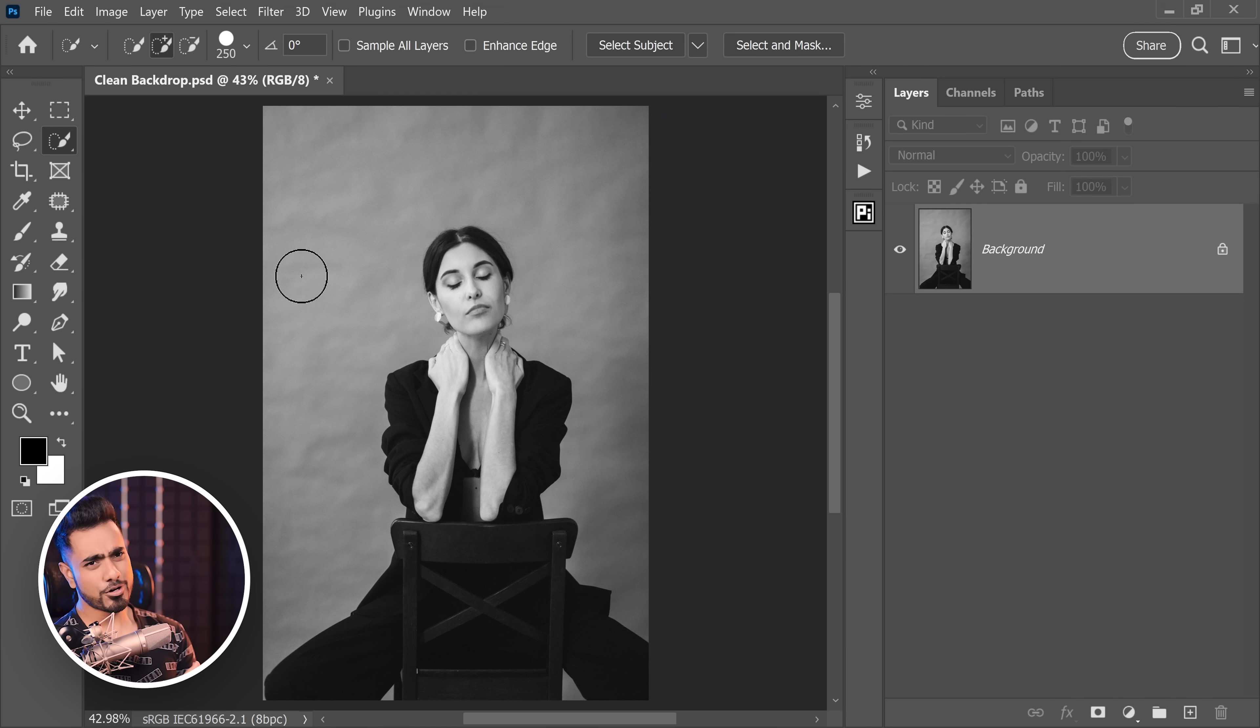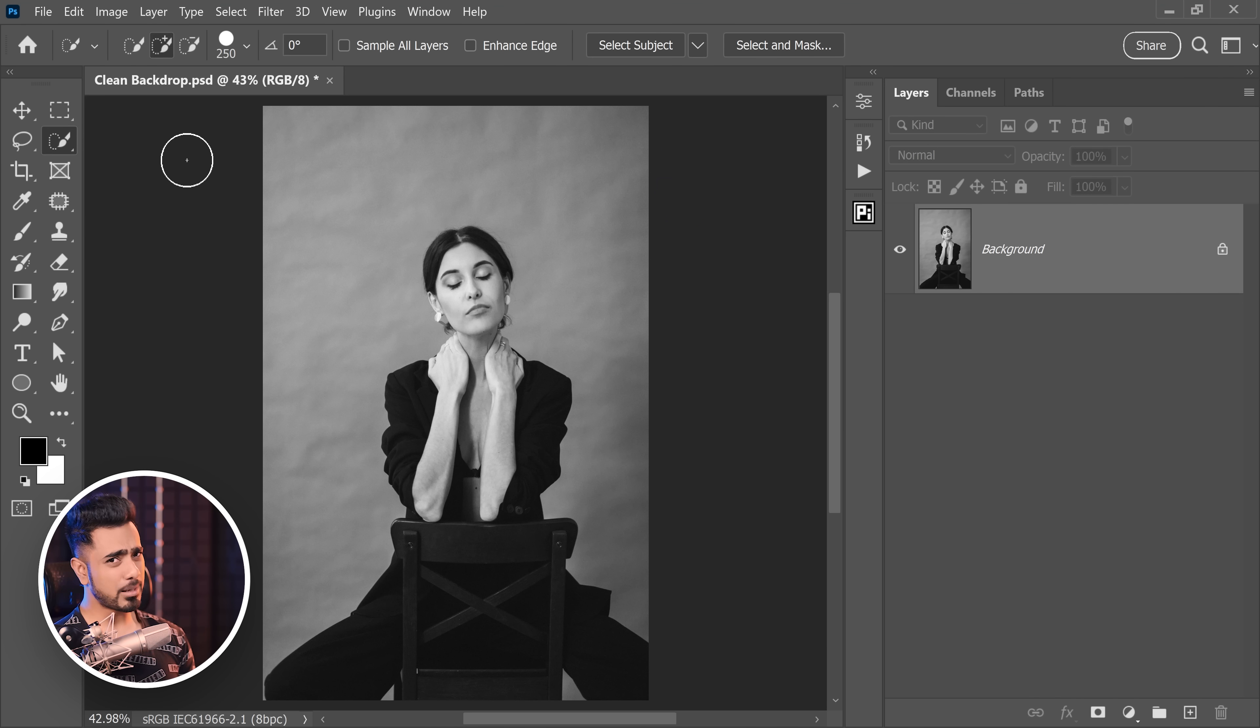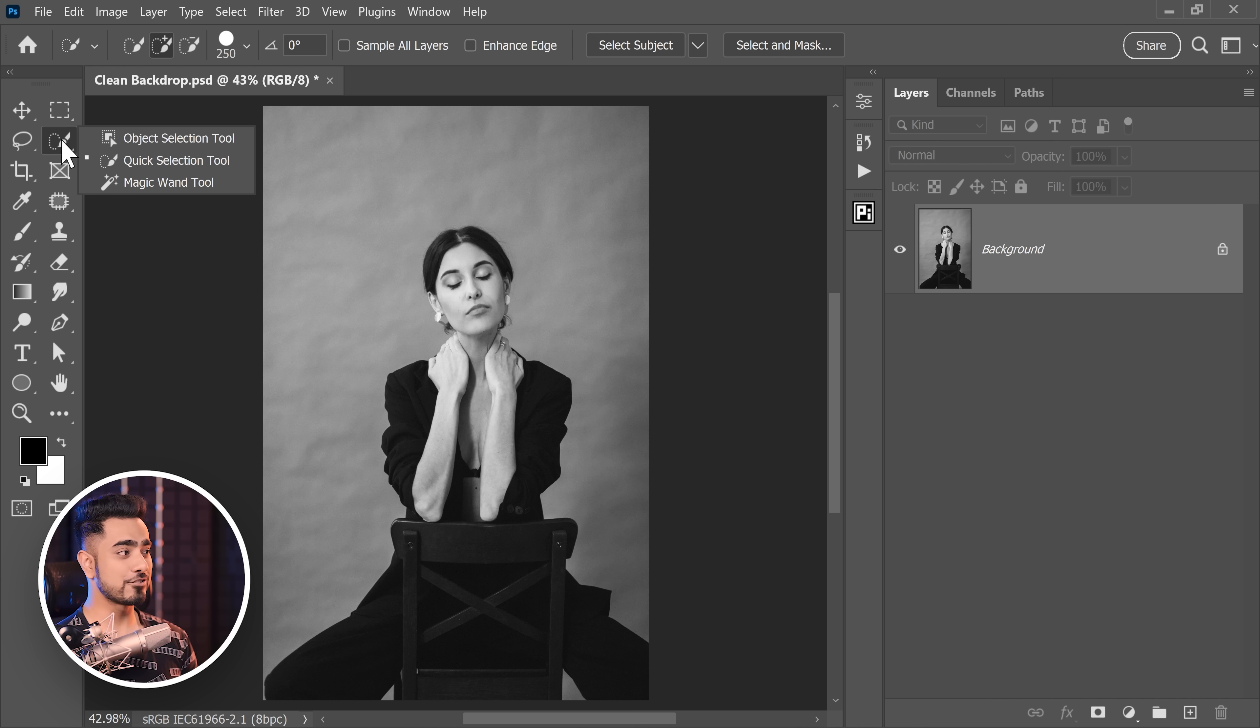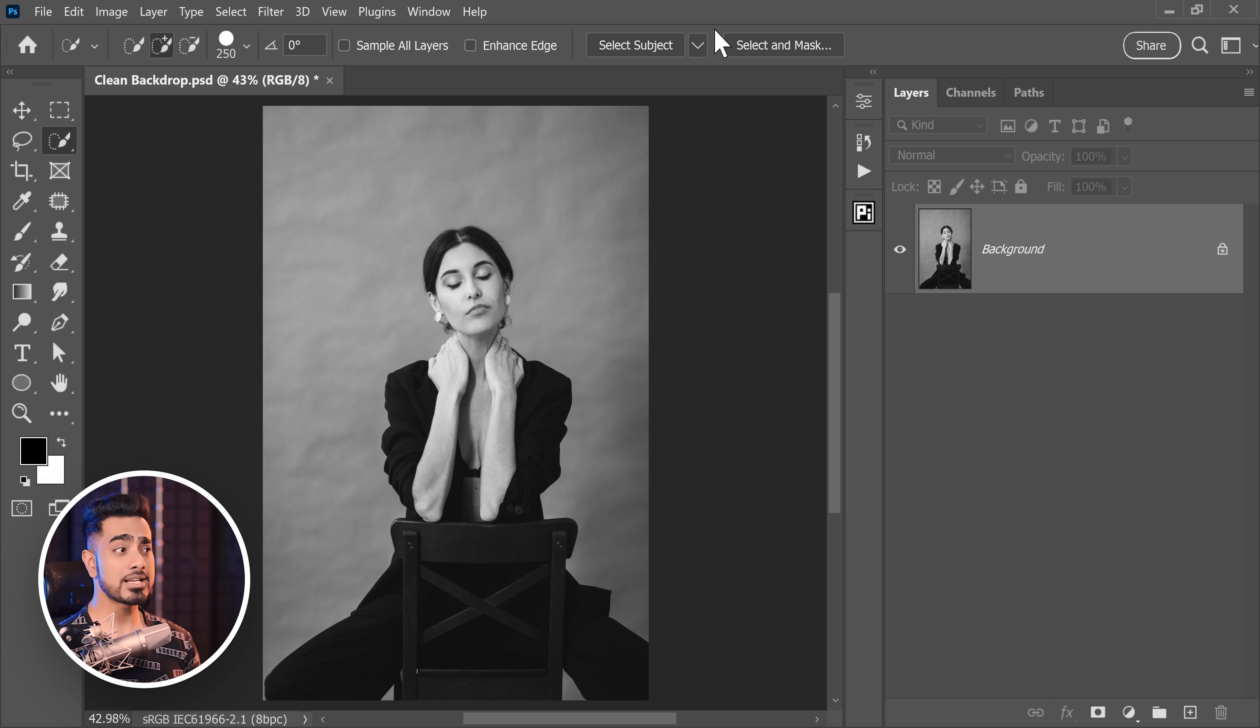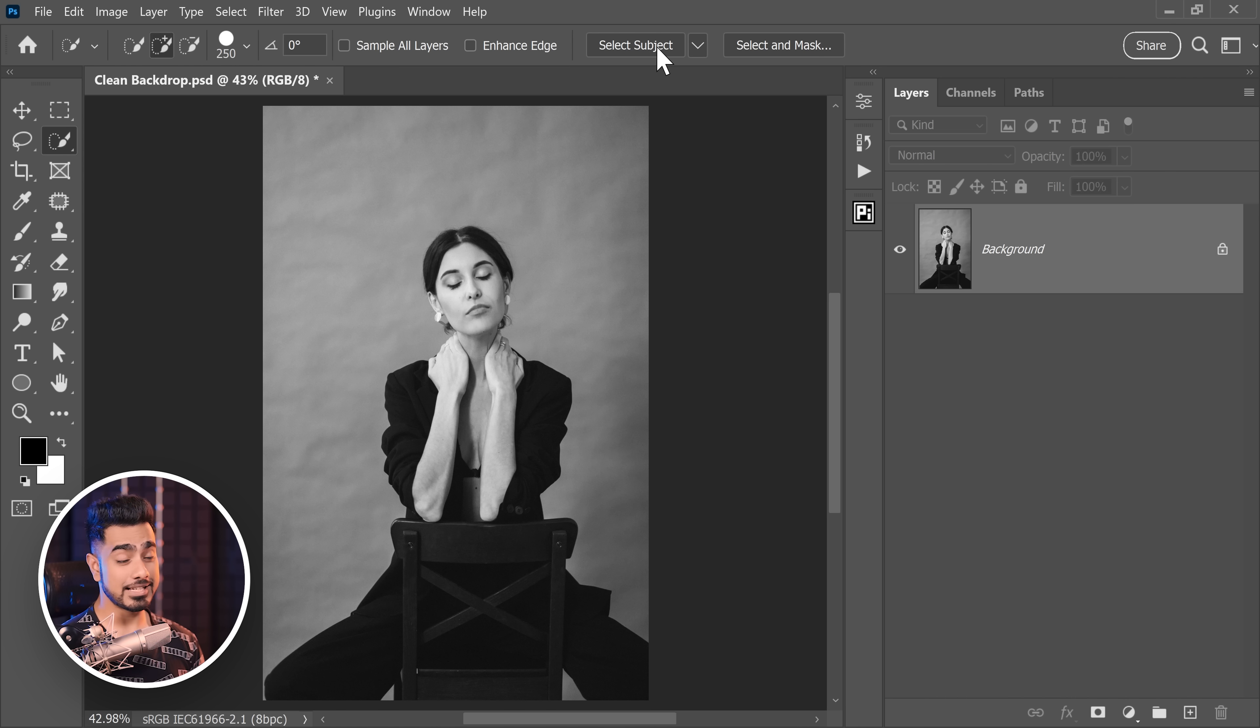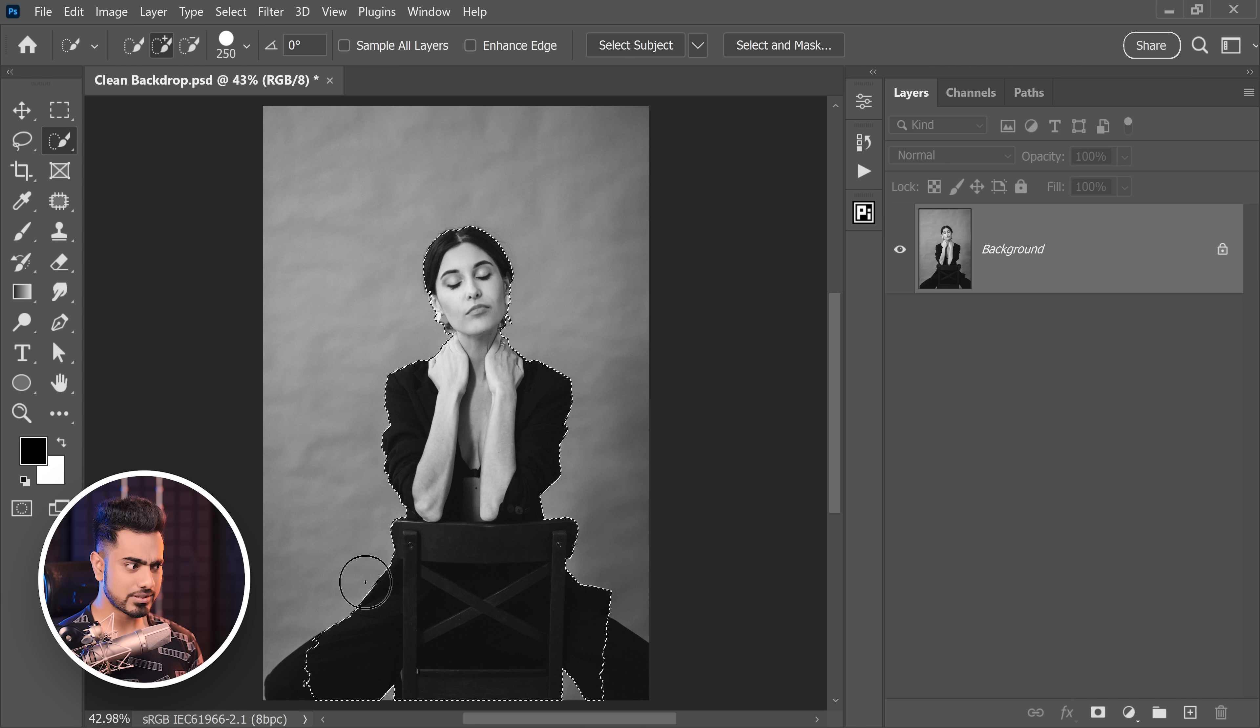As you can see, the backdrop is very crumpled. Our first job here is to separate the subject from the background. Now there are a couple of ways of doing it. One of my favorite ways is just clicking and choosing one of these three tools, Object Selection, Quick Selection or the Magic Wand and at the top, you will see Select Subject. Now, if you just click on it, it will process on device and this is the result.